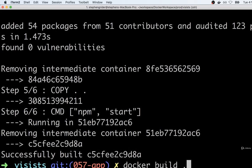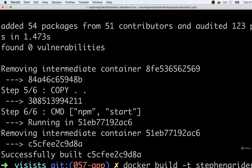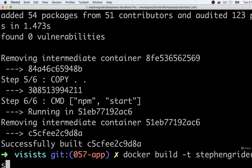Let's give this image a name so that we don't have to keep carrying around this ID all the time. Let's rerun the docker build command, but this time we'll say `docker build -t` to tag it. I'll put in my Docker username, slash the name of our project which is 'visits', and then a tag colon 'latest'. Then I'll put the period to indicate that we want to build out of the current directory.